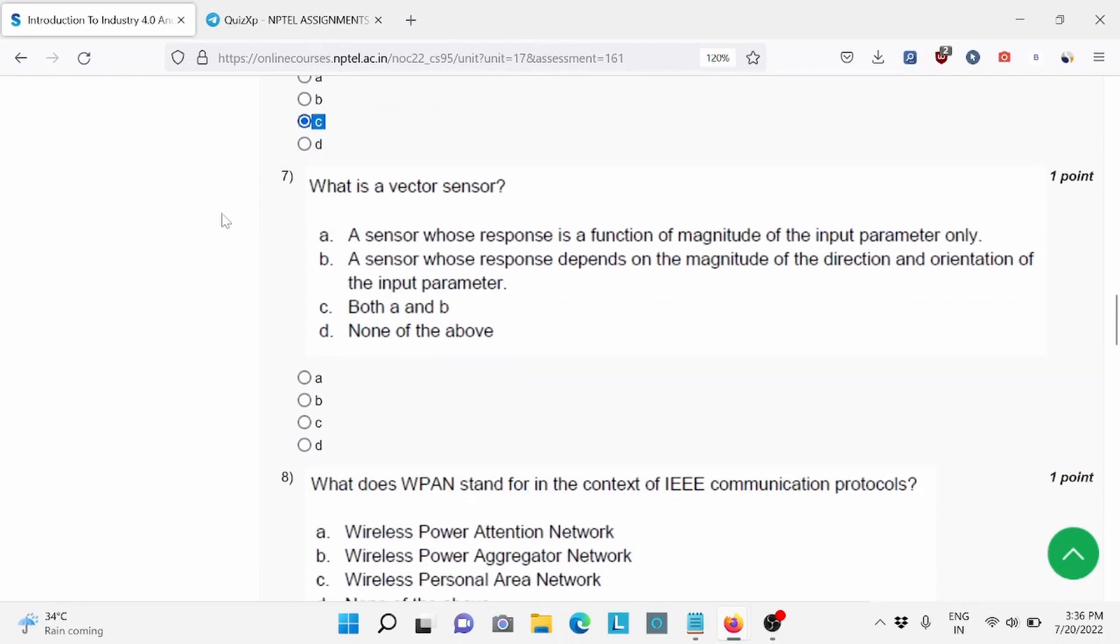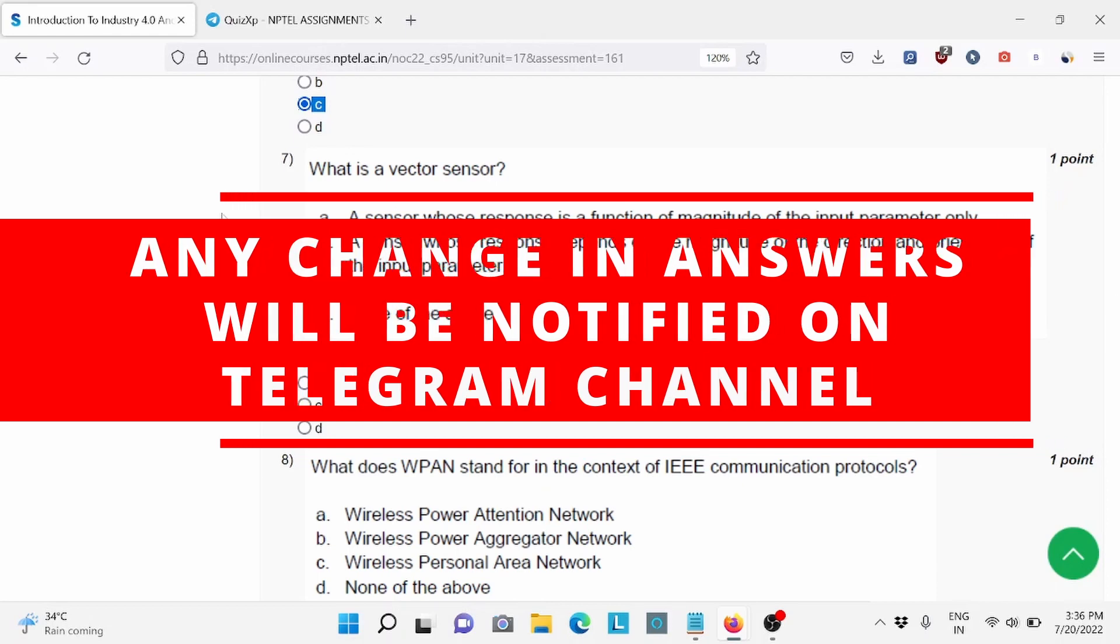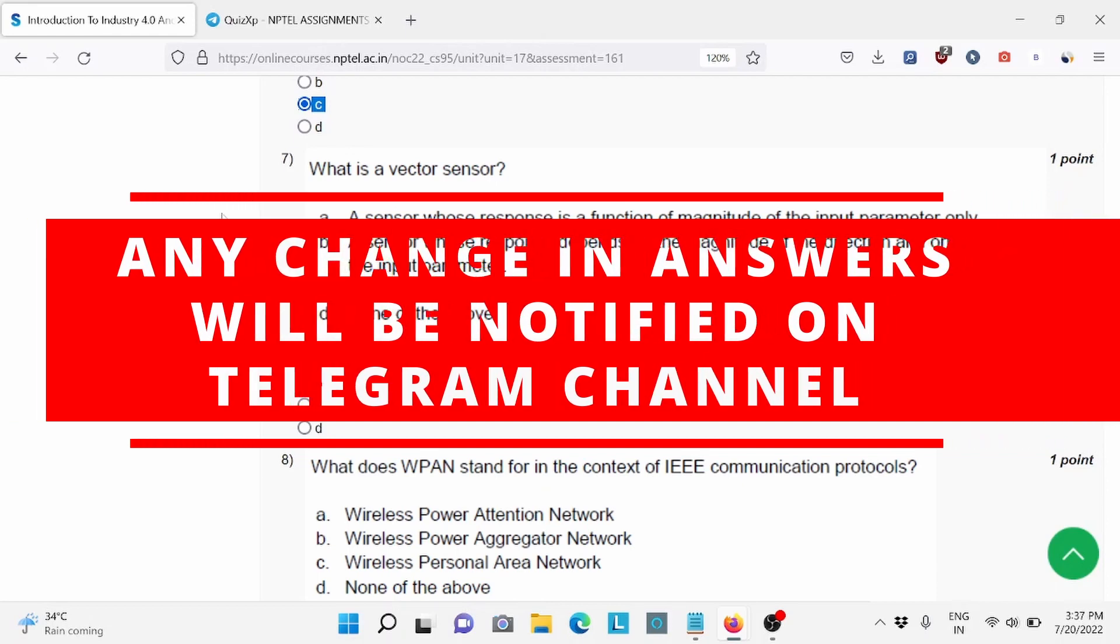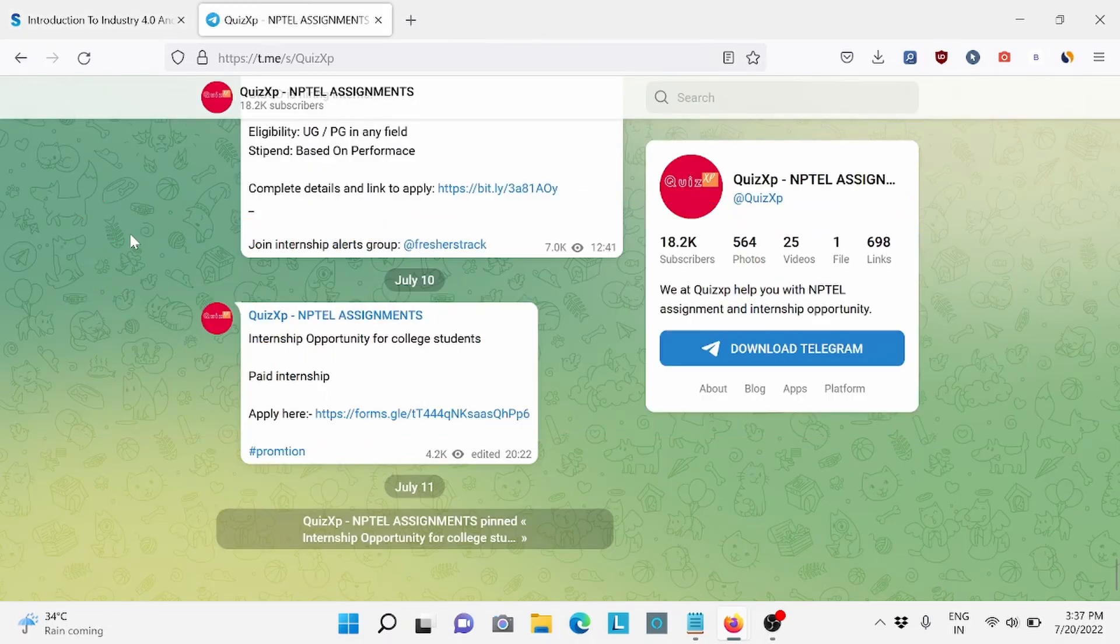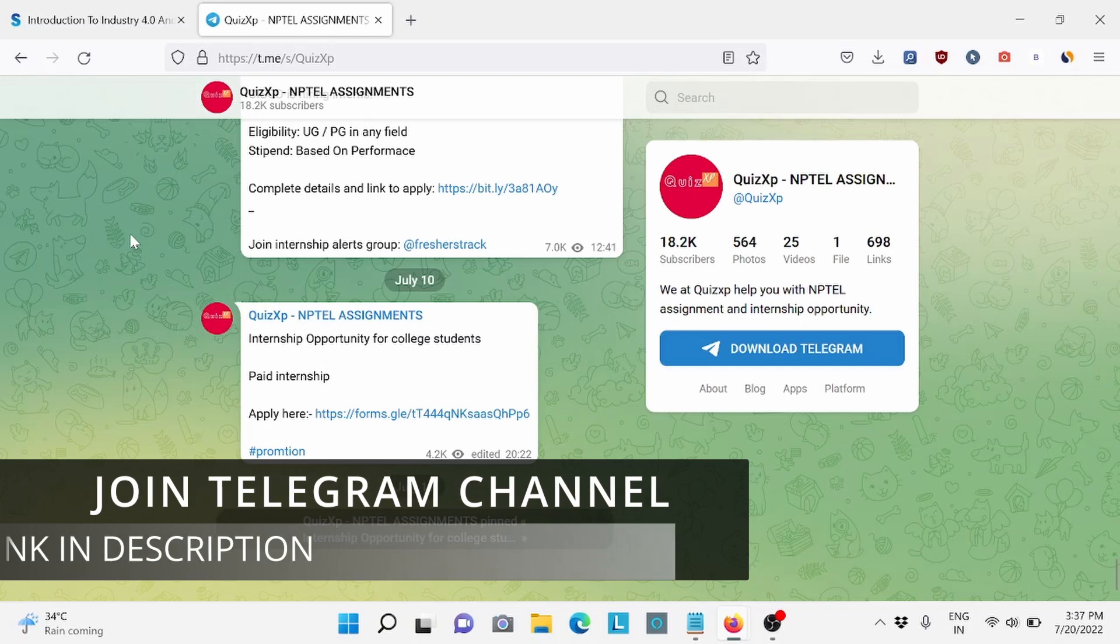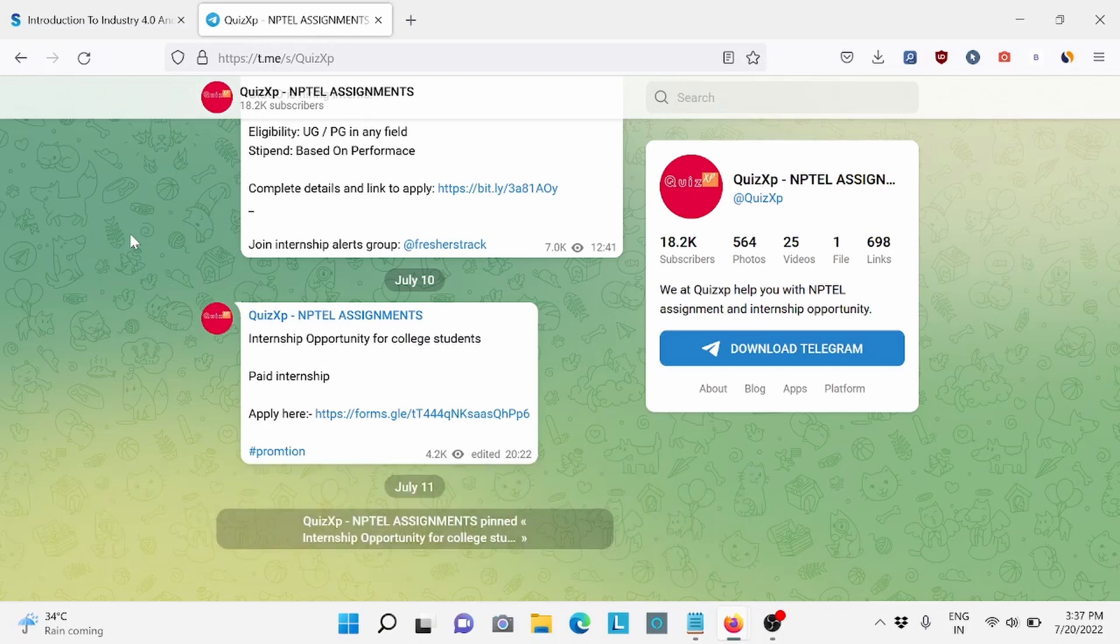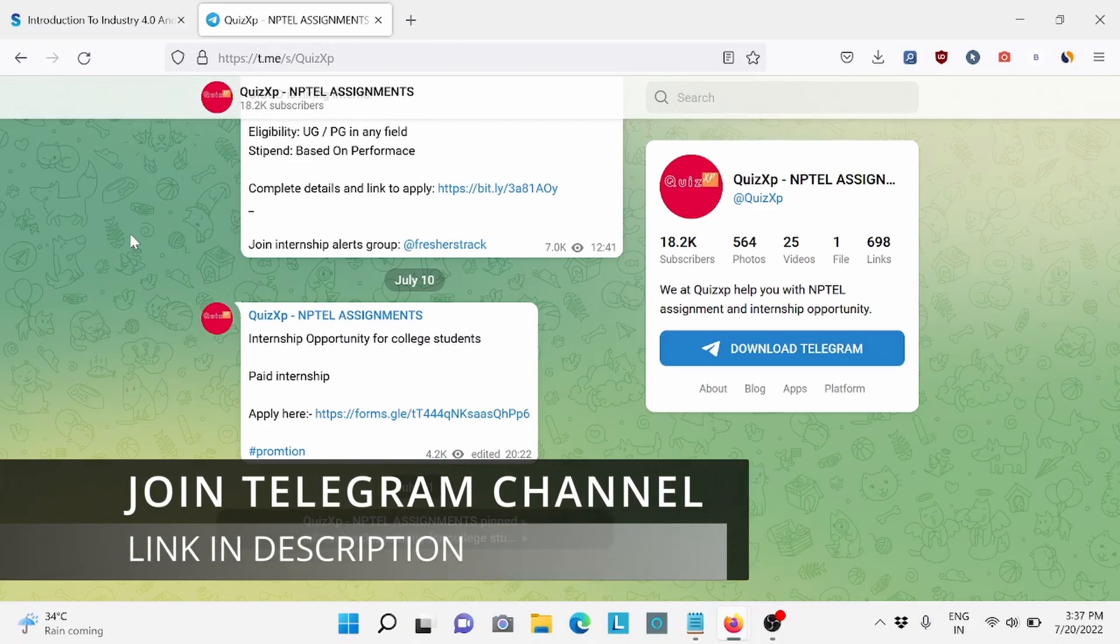And I would like to add one thing. If there are any changes in answers or options, we will update you on our Telegram channel. You can join our Telegram channel, the link is in the description. We update you about NPTEL assignments and also about internship opportunities for college students and job opportunities. So make sure to join our channel for further updates.